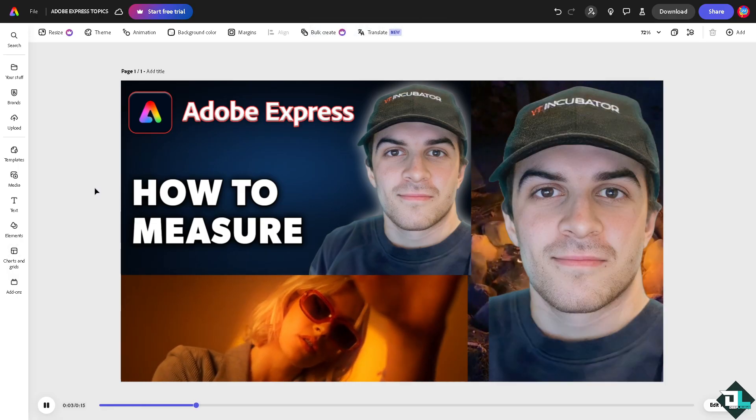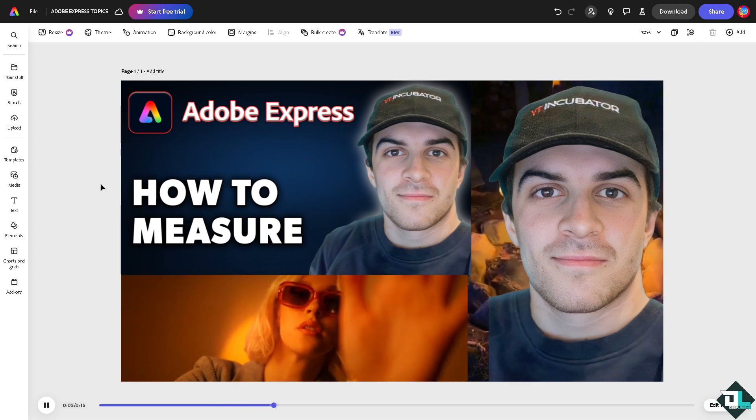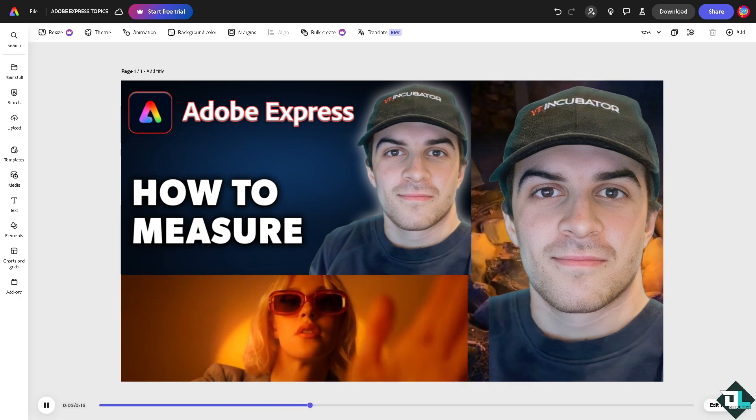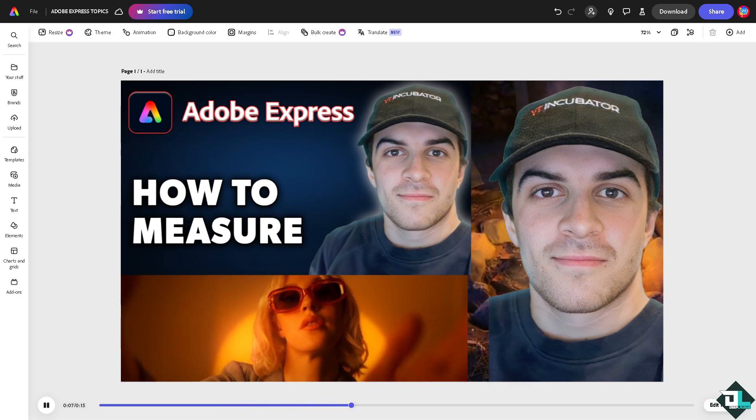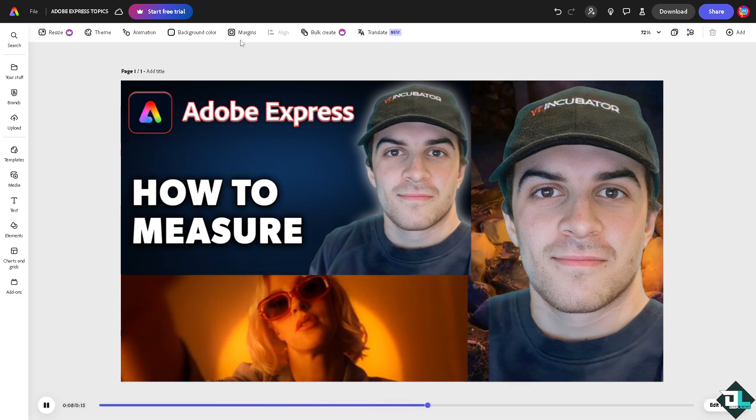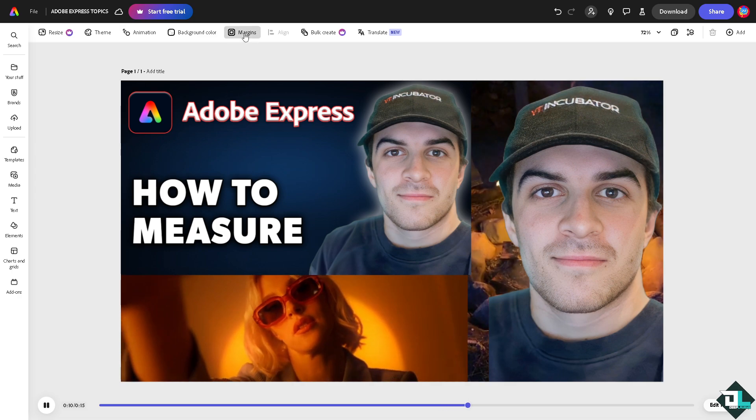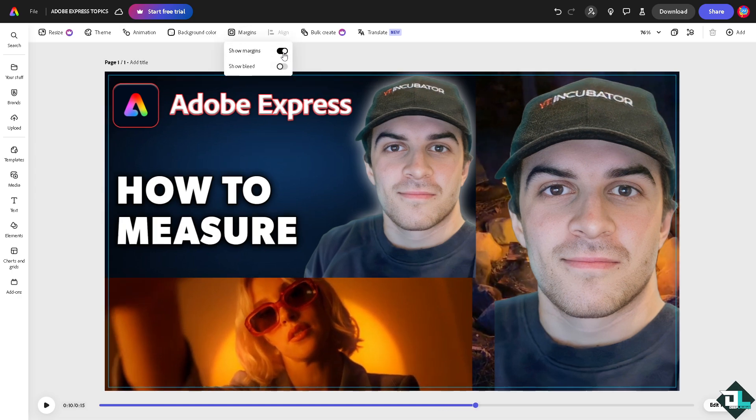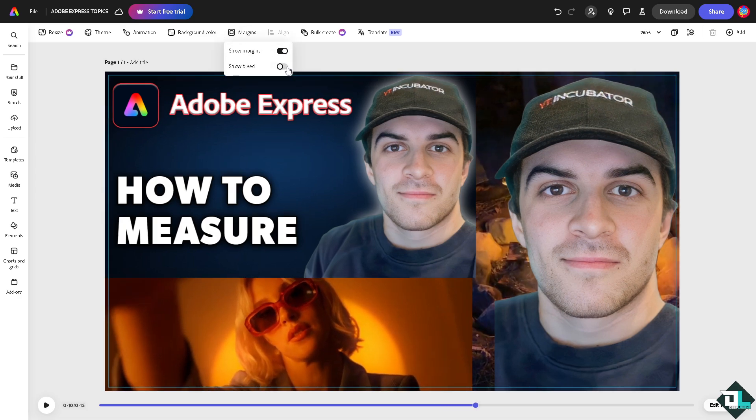Now I'm working with this specific design. For you to be able to measure the element or the canvas that you're working, I want you to go to the margins. You can show your margins and you can show your bleed so you have an estimation of the grid panel.